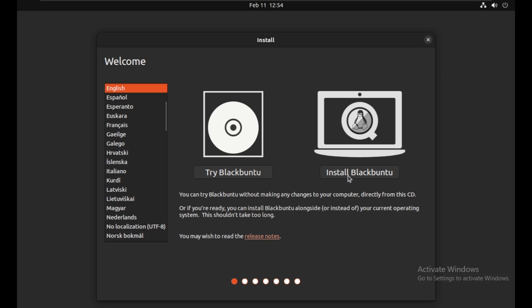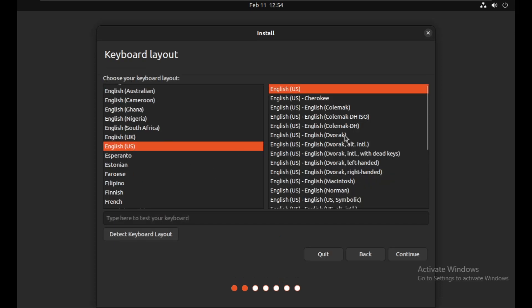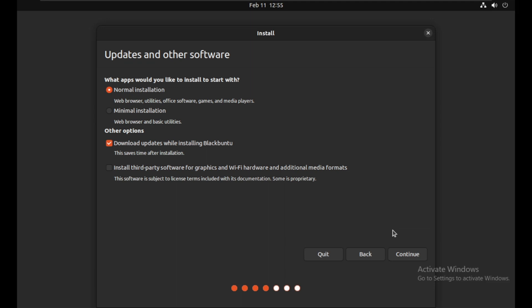Select the language as English. Then click on install Blackbin 2. Now select your keyboard layout — I am going to leave it as default. Now select the first and last option only, then click on continue.